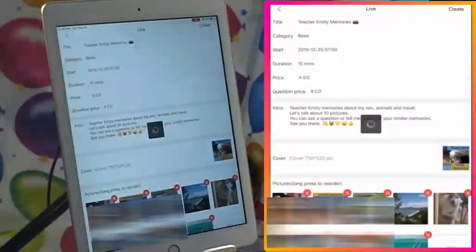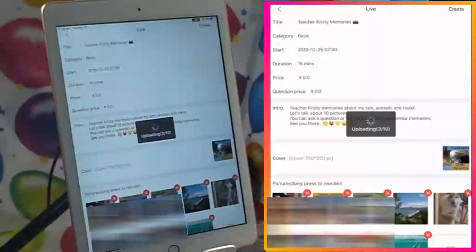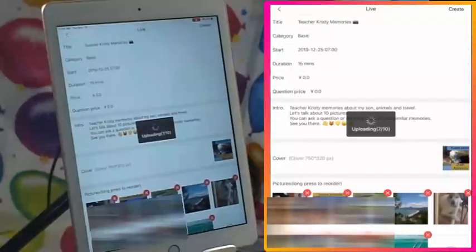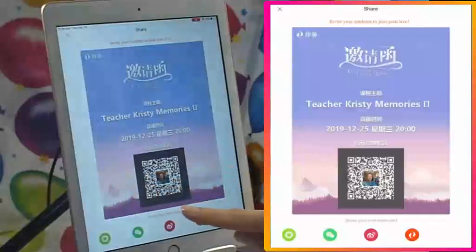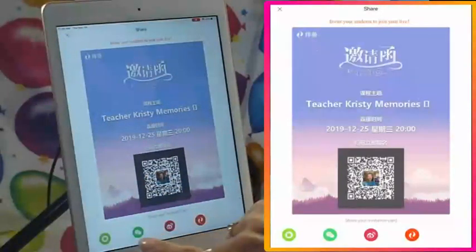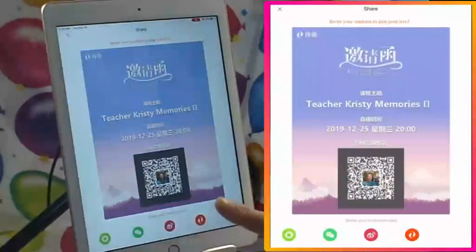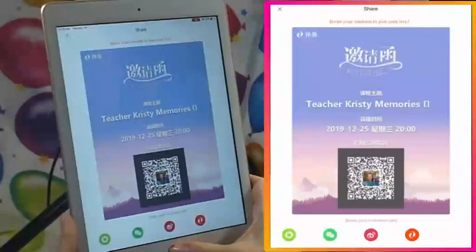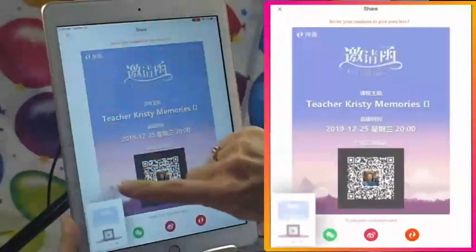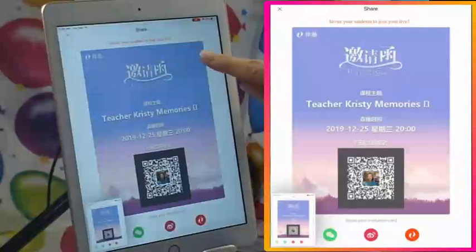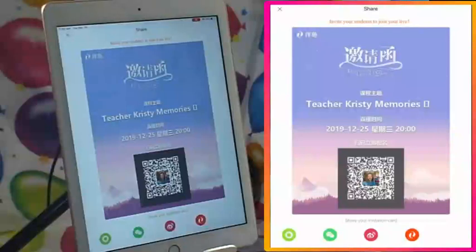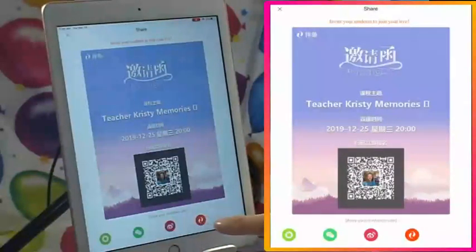It's going to upload the pictures — 10 including my cover photo. Once it finishes uploading, I'll show you where it appears in your appointments. Once saved, it will pop up a share screen — like an invitation — and you can send it to your students via WeChat Moments, WeChat, Weibo, or through the Palfish app itself. I'm going to take a screenshot of this invitation first, then share it in the Palfish app.